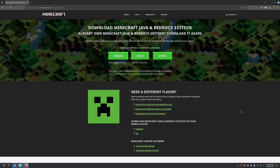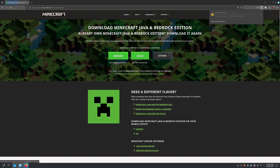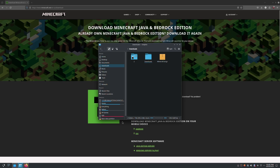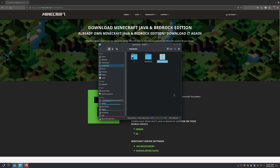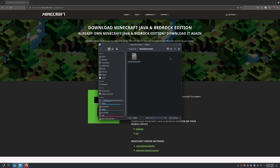Here I'm going to be installing Minecraft on Fedora 40. This is how I've done it: go to the website, click on other, download the launcher, and then extract it. You can put it wherever you want.